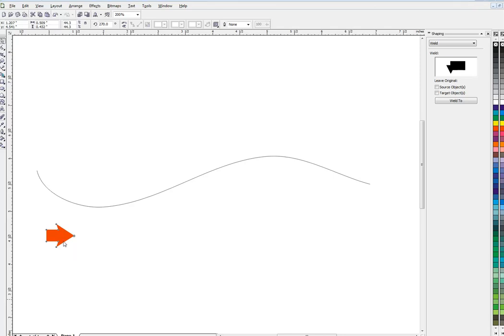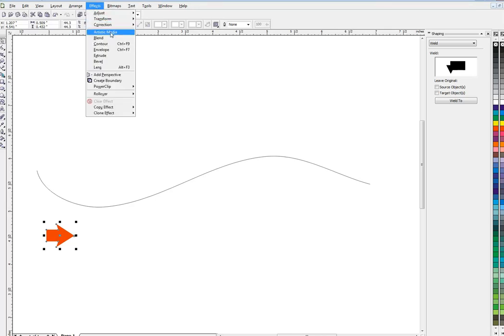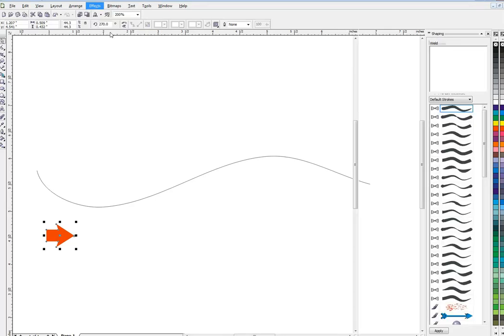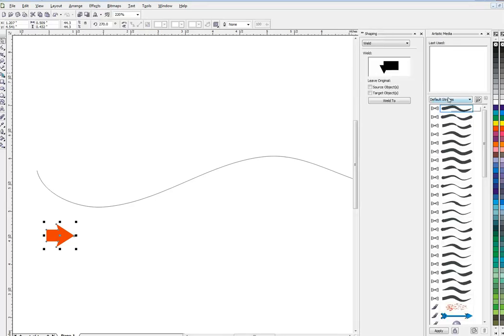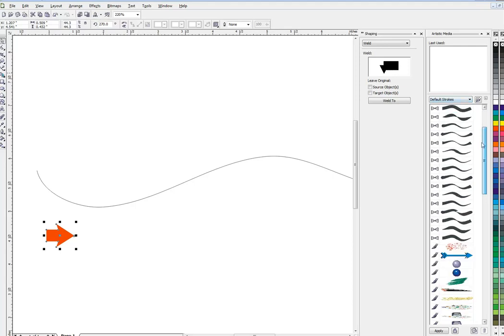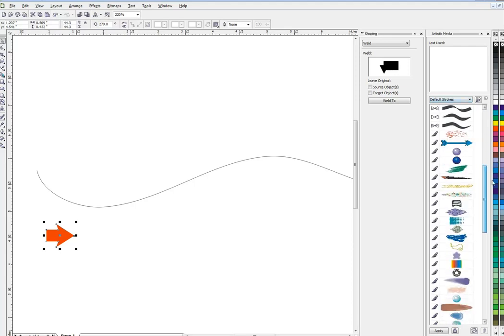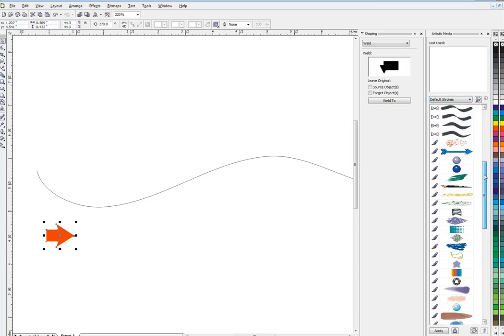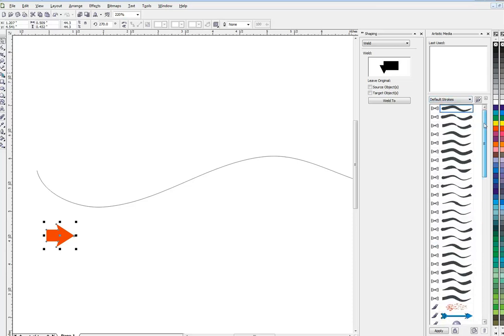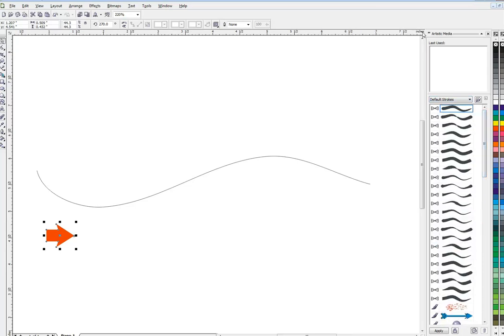Now let's see if I can fit these objects to a path. I'll start by selecting my object. I'm going to go up here to Effects, Artistic Media, that's going to open up this menu here. Now these are brush strokes and sprayer objects. We won't worry about brushes right now.